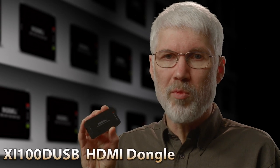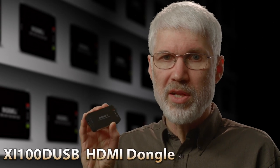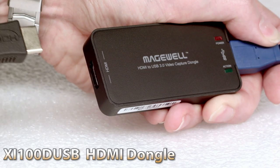Their XI100D USB 3 capture dongles are available in two versions, one with HD SDI, and the other one with HDMI, like this one.